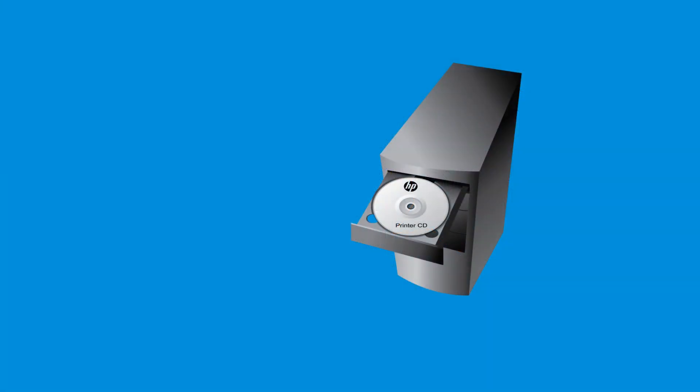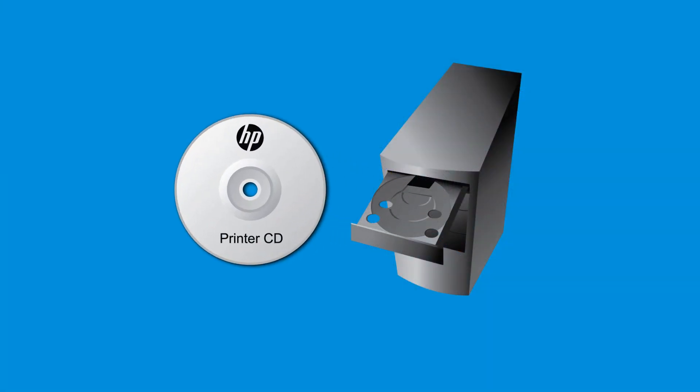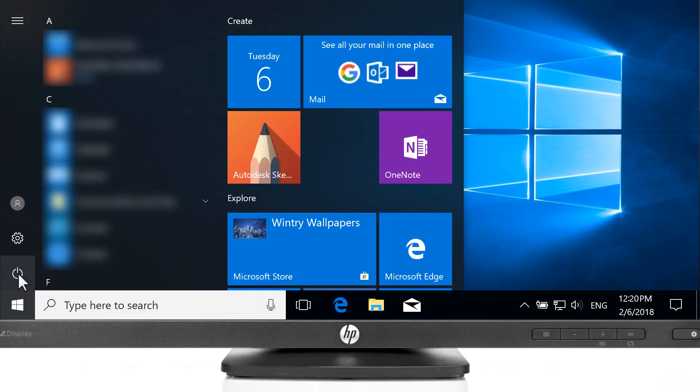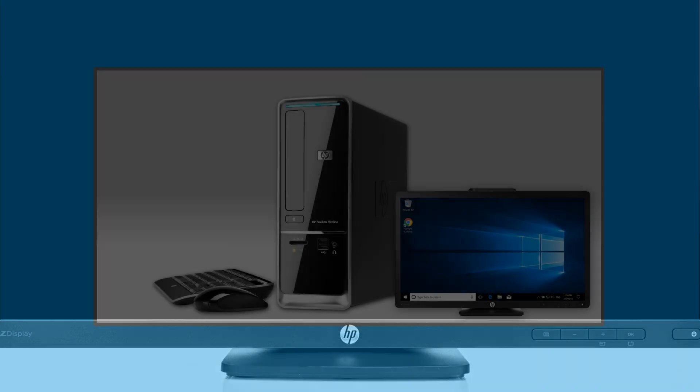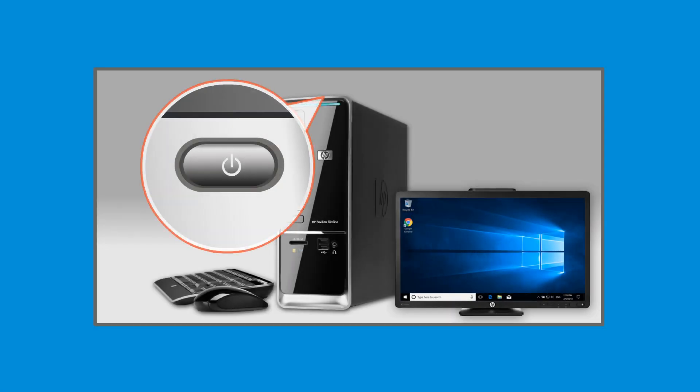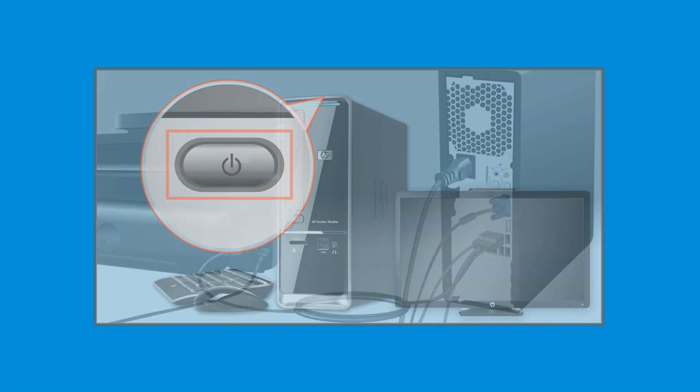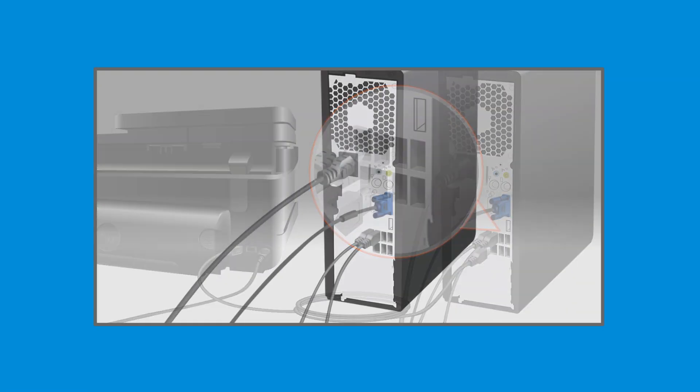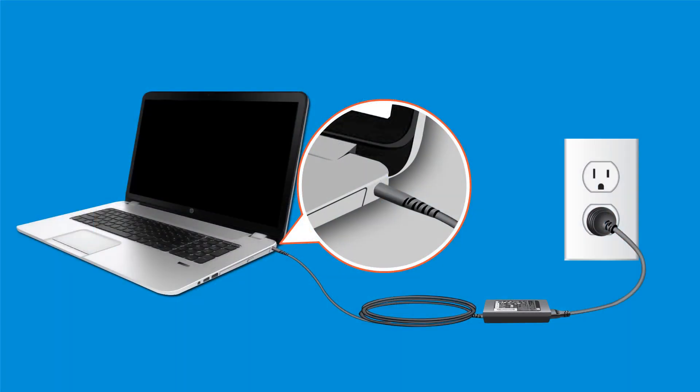On the computer to be recovered, remove any disks and any media drives, and then shut down the computer from Windows. If Windows does not shut down, press and hold the Power button until the computer is off. Disconnect all peripheral devices and cords, except the keyboard, mouse, power cord, and monitor. If you are recovering a notebook computer, disconnect everything but the power cord.